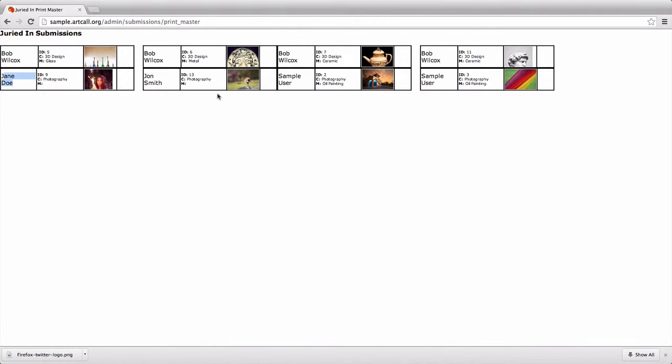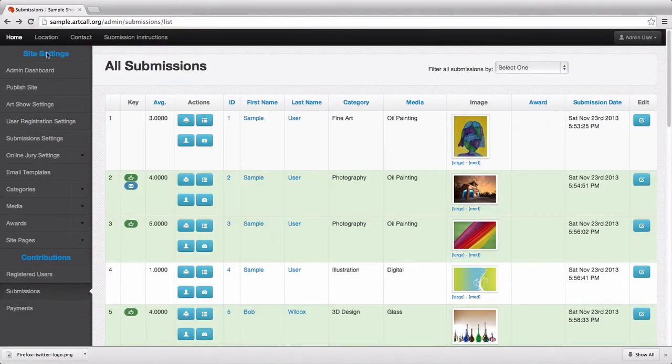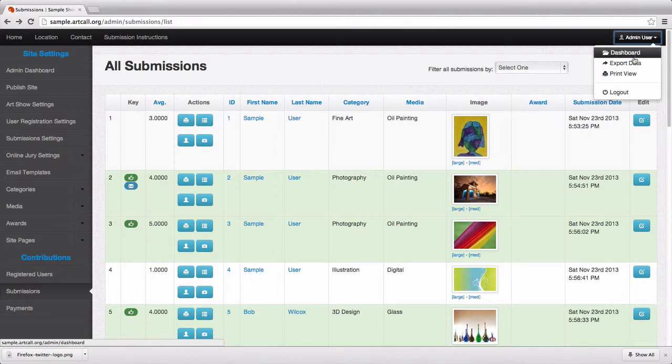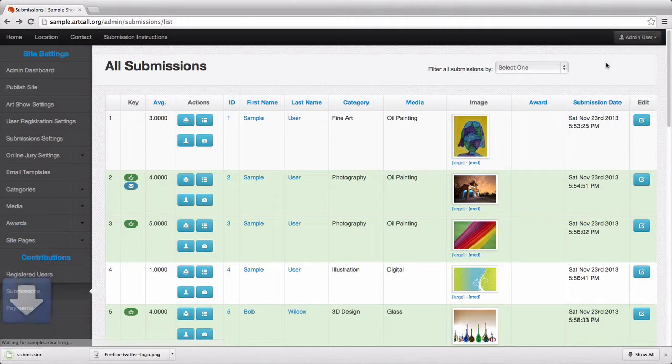You kind of have a master copy and are able to see which submissions were dropped off versus which ones were not. So that's what this view is—just a master print view of all the juried in submissions that you can keep at a desk. The last feature here, which is another helpful feature, is an export view. I'm going to click export data, and what this will do is actually download an Excel sheet. It's actually a CSV file but will open right in Microsoft Excel.